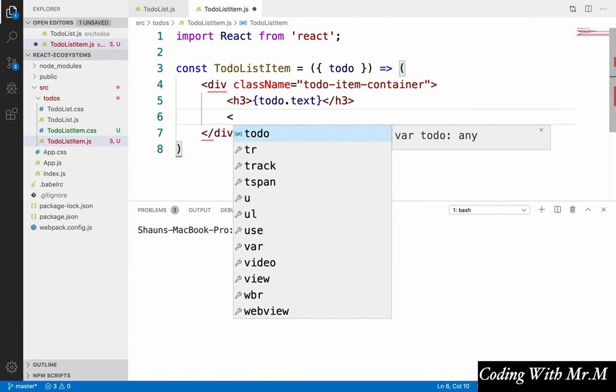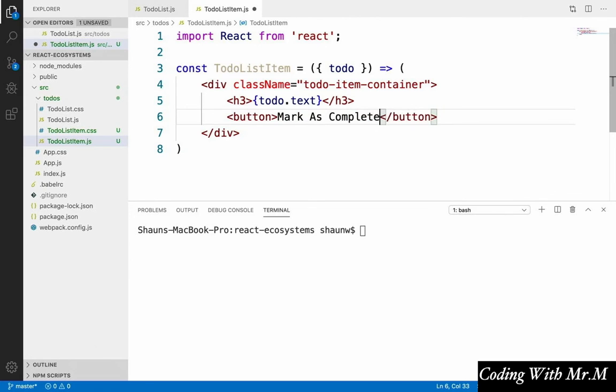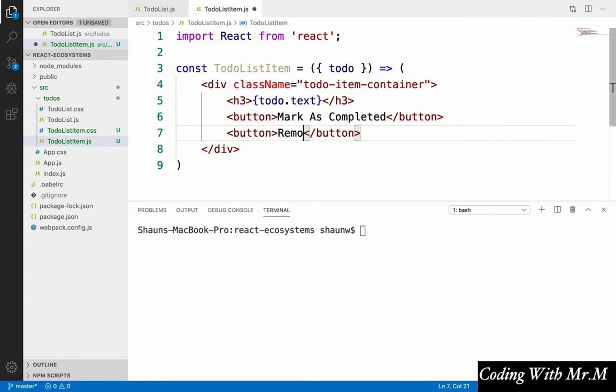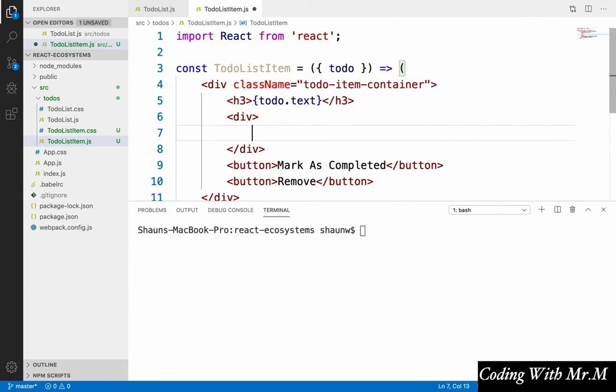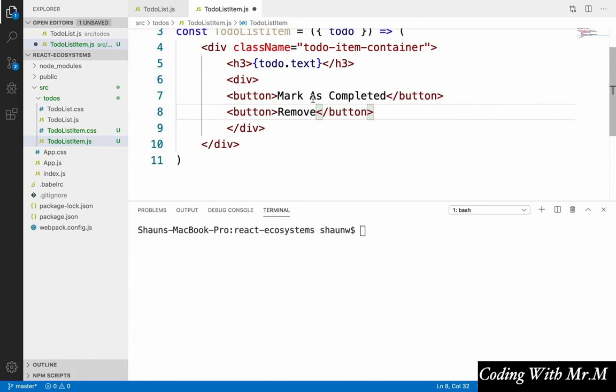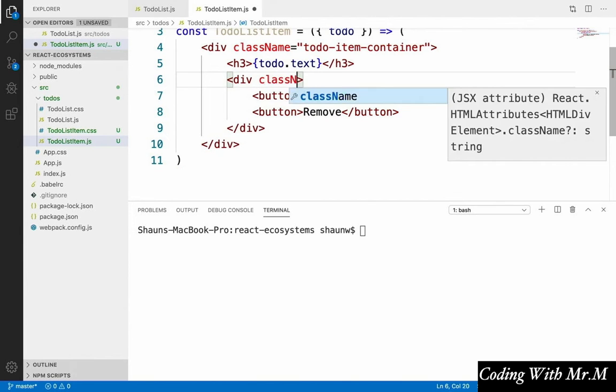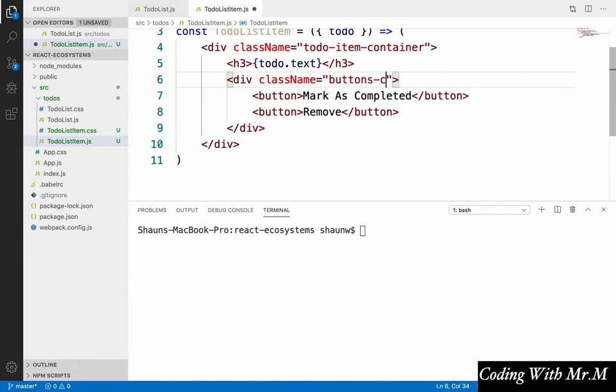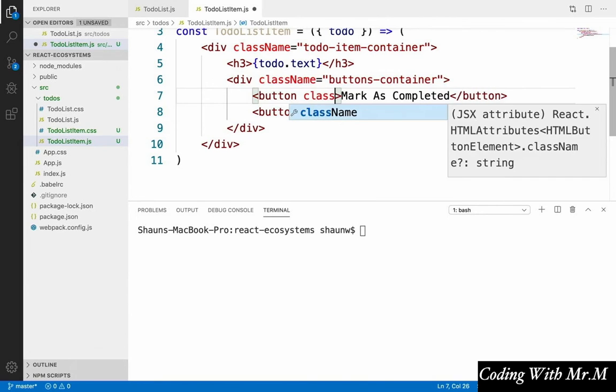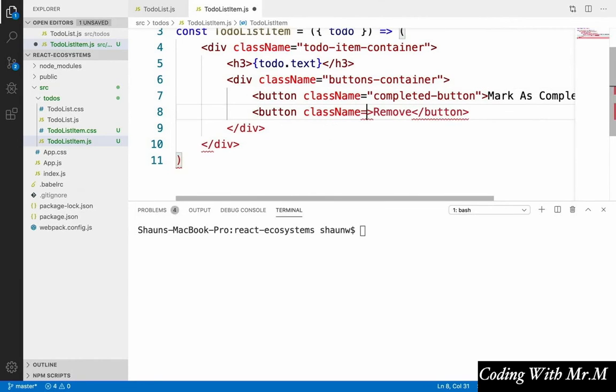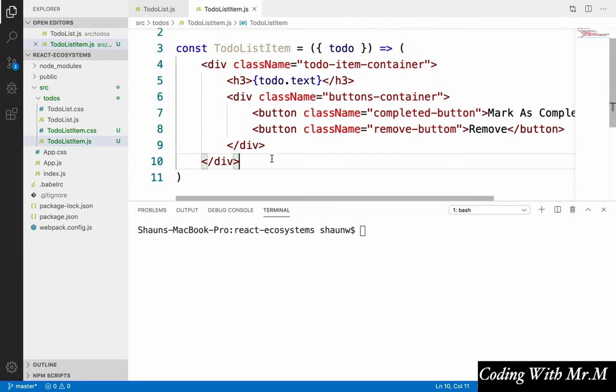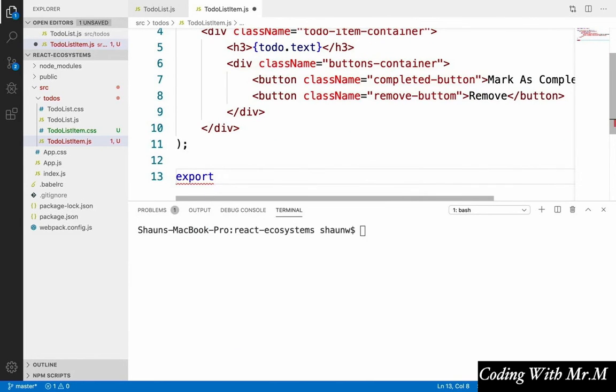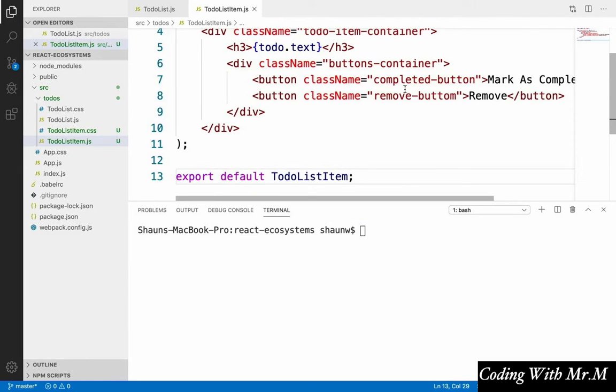And then we're going to display two buttons. One for marking a to-do as completed, and one for removing a to-do from our list completely. So we'll say button. And we're going to put these buttons inside their own div, just for styling purposes later on. And we'll give this div the class name buttons container. And we'll give this button the class name completed button and remove button. So for now, that's it for the internals of this component. It's nothing too exciting yet, and that's where our ecosystem tools will come in. So at the bottom, let's say export default, to-do list item, and that's it for now.